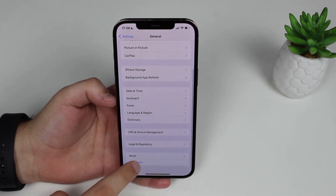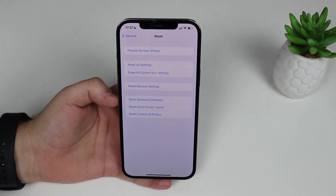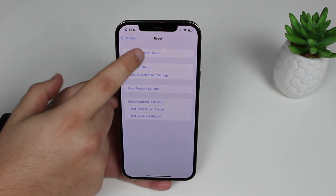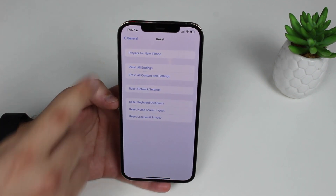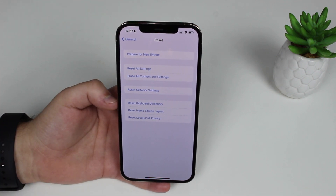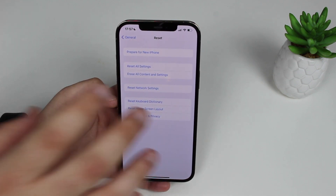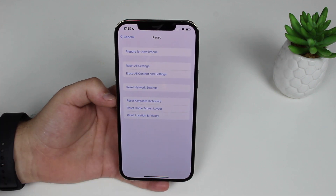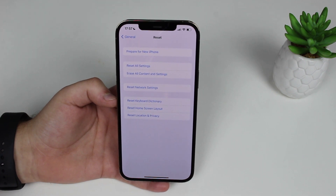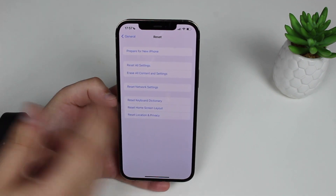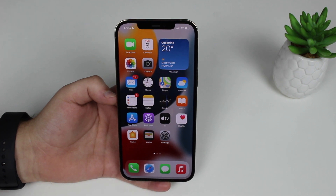My final hidden feature is in Settings. Scroll down to General, scroll all the way down to Reset, and there's a new button called 'Prepare for New iPhone.' This was never seen before. Tapping it currently crashes — it doesn't work yet — but I believe it will guide you to back up your device, erase all content, and unlink it from your Apple ID so it's ready to hand off when you get a new iPhone. I think it'll be very useful.